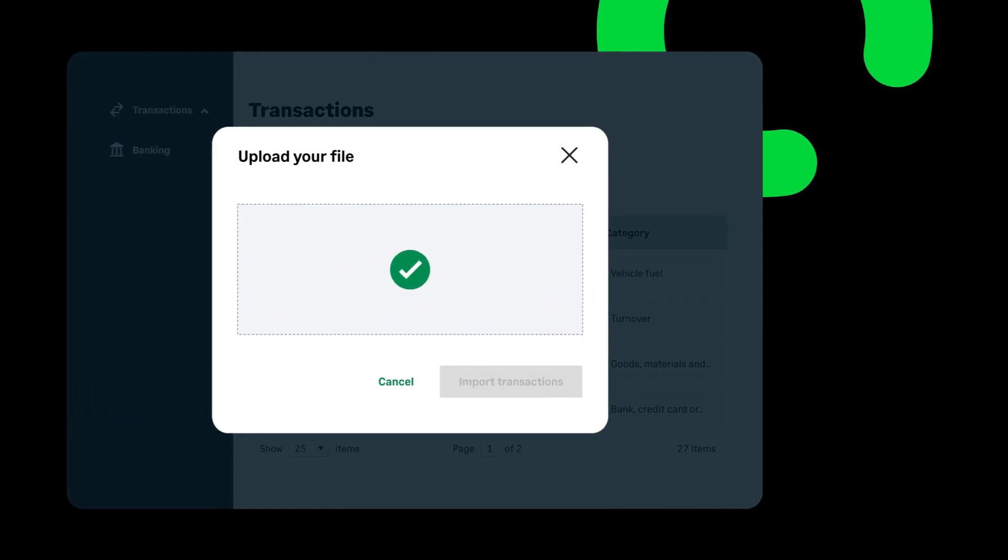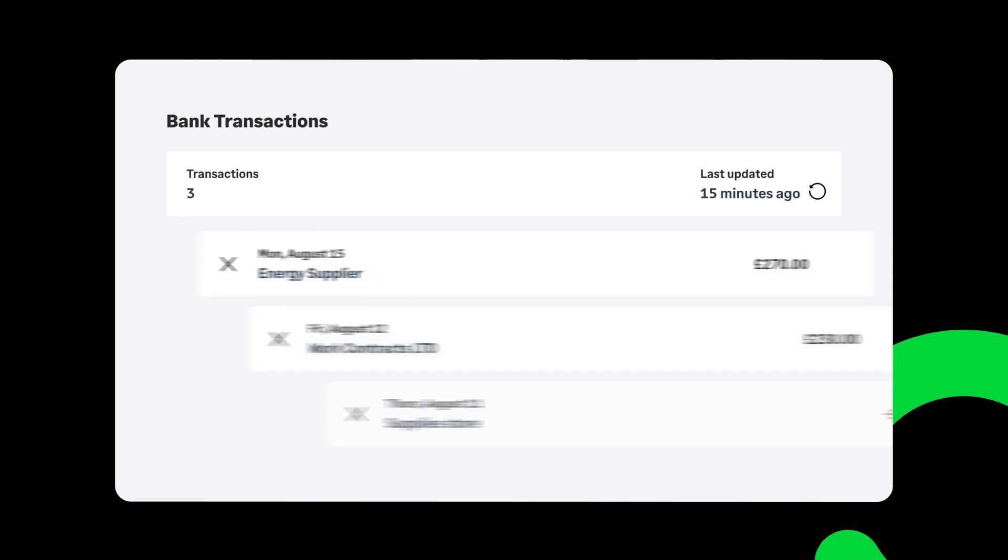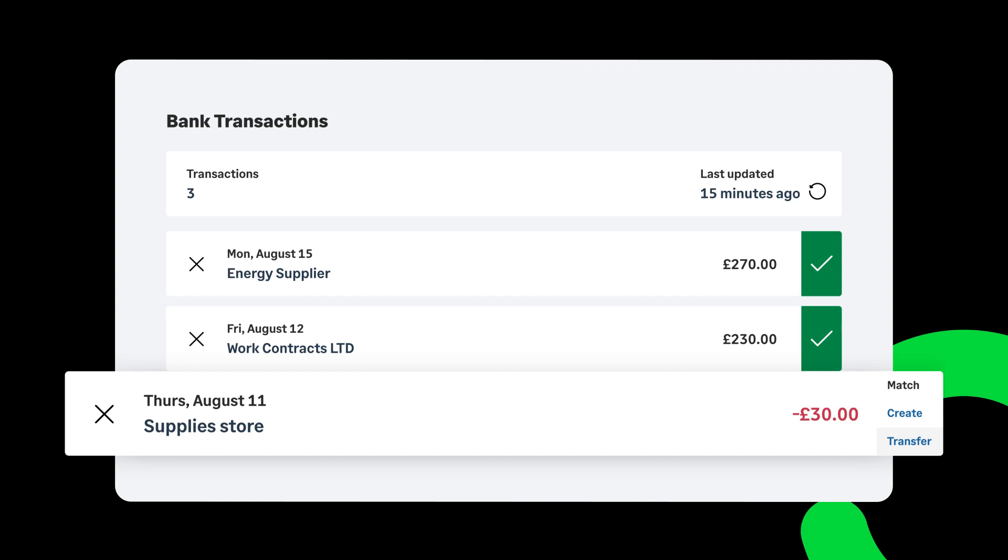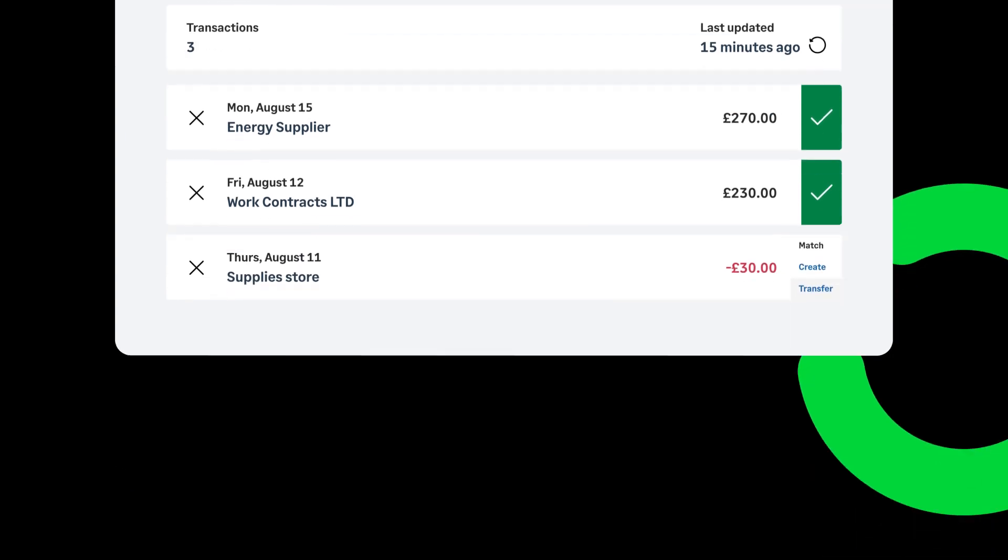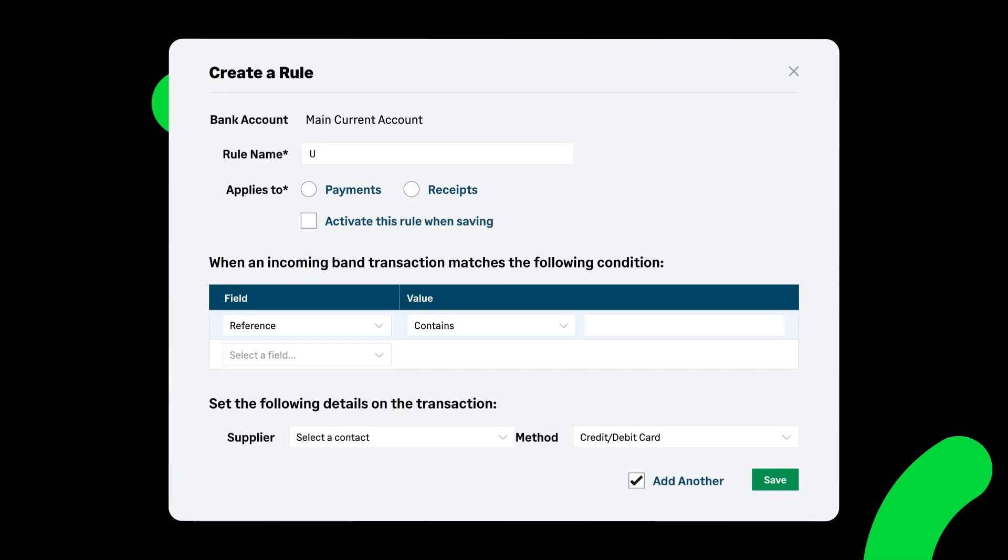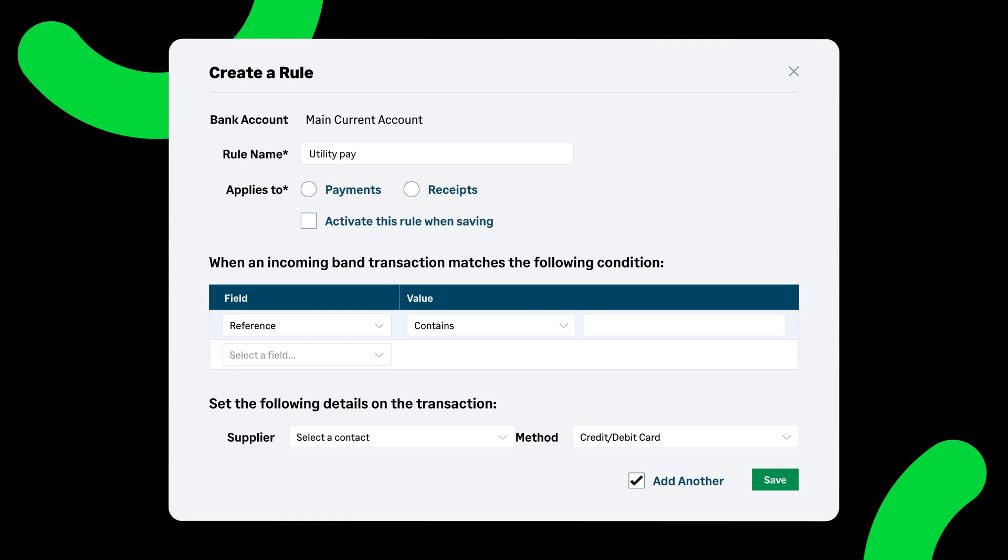It's simple to match your invoices, payments, and purchases. And you can easily set up multiple feeds with multiple banks, create new transactions, or set up rules for regular incoming and outgoing transactions—saving you time and reducing the risk of any manual errors.